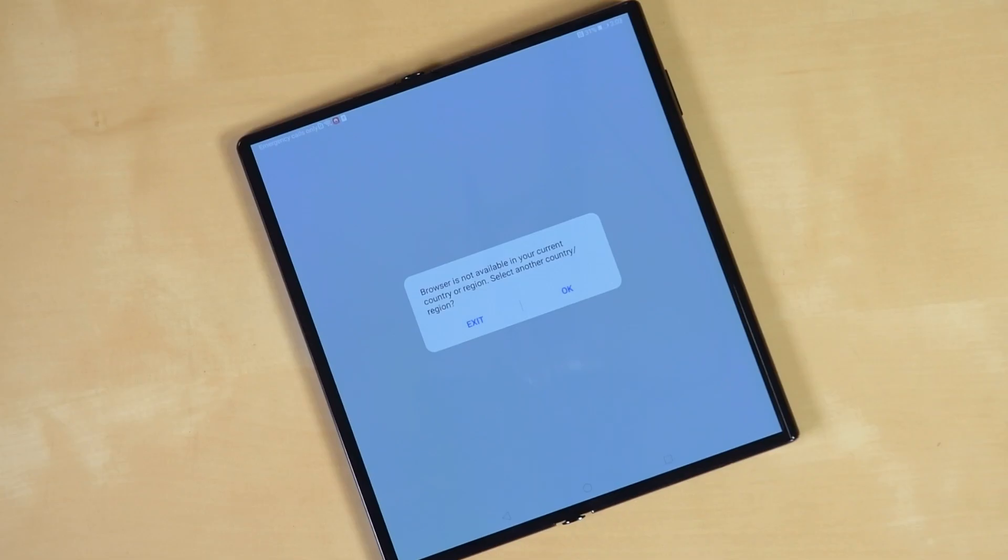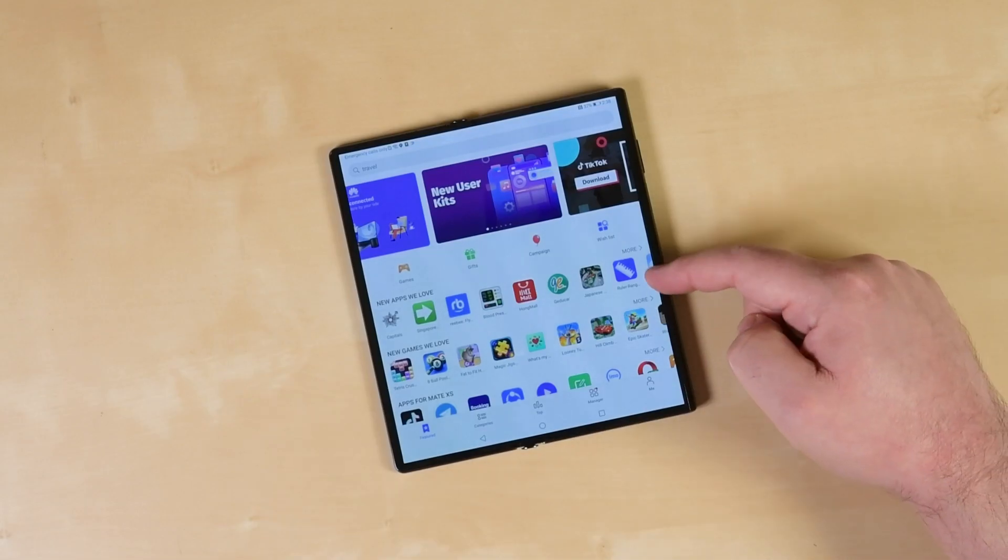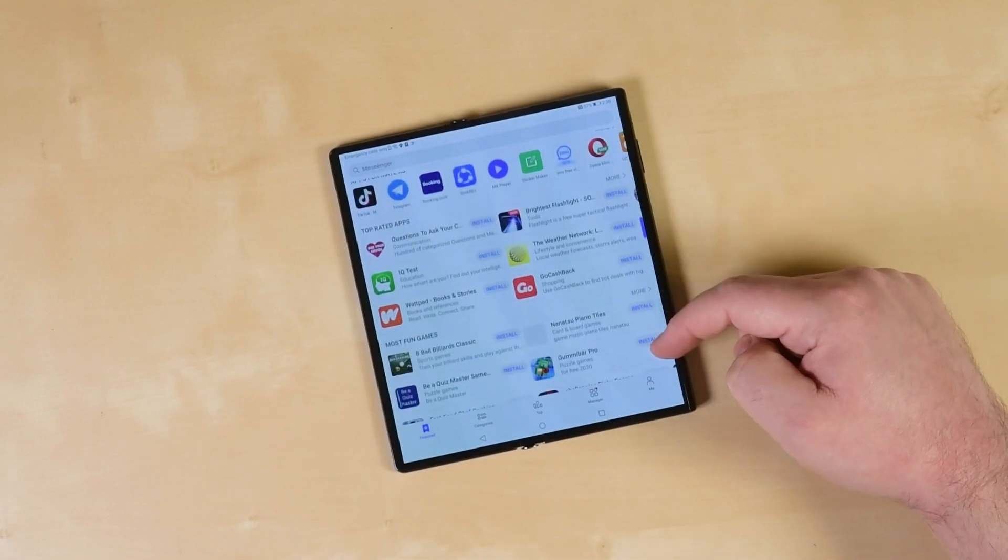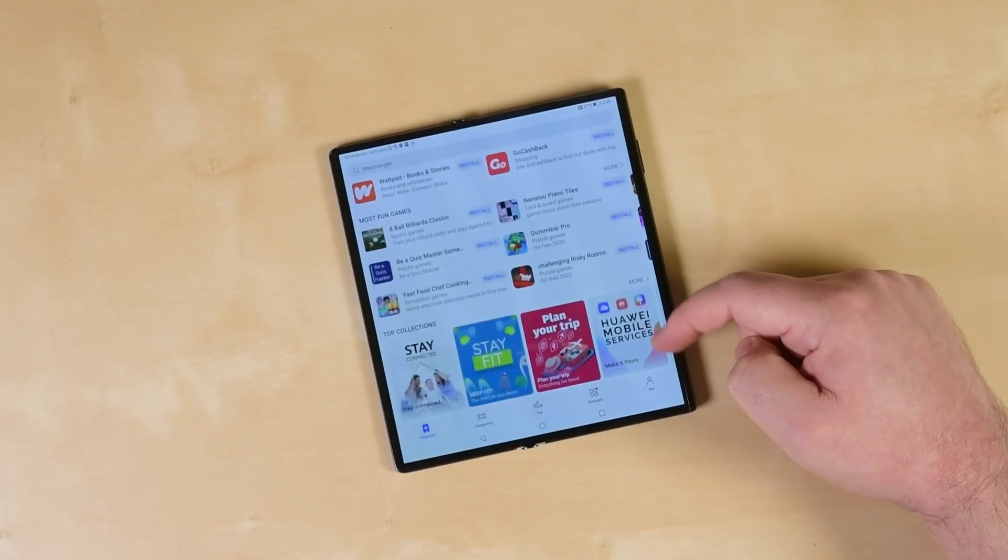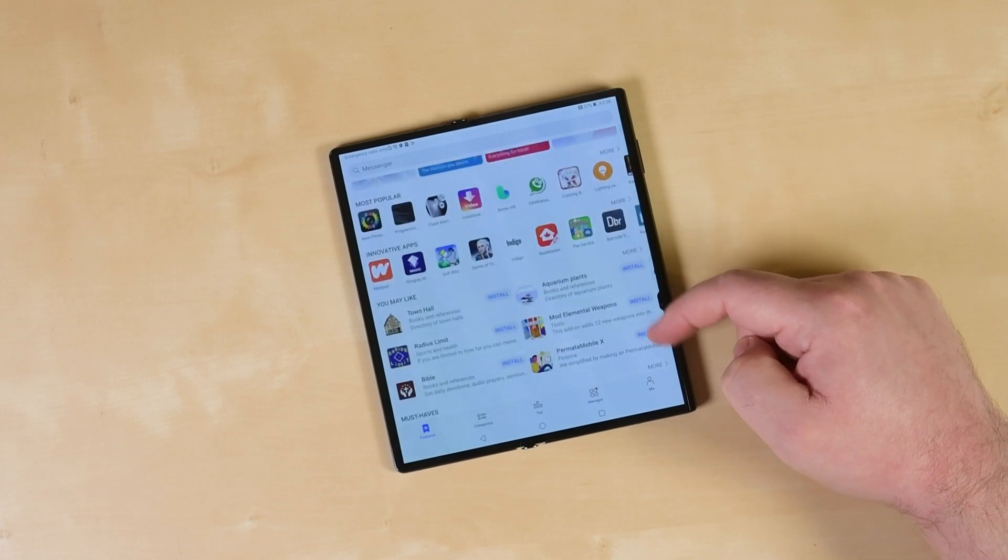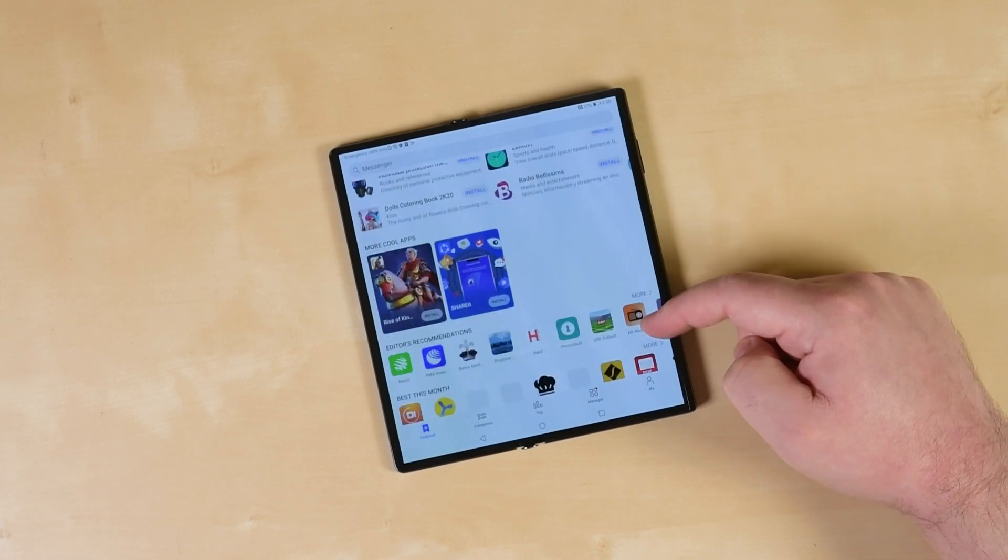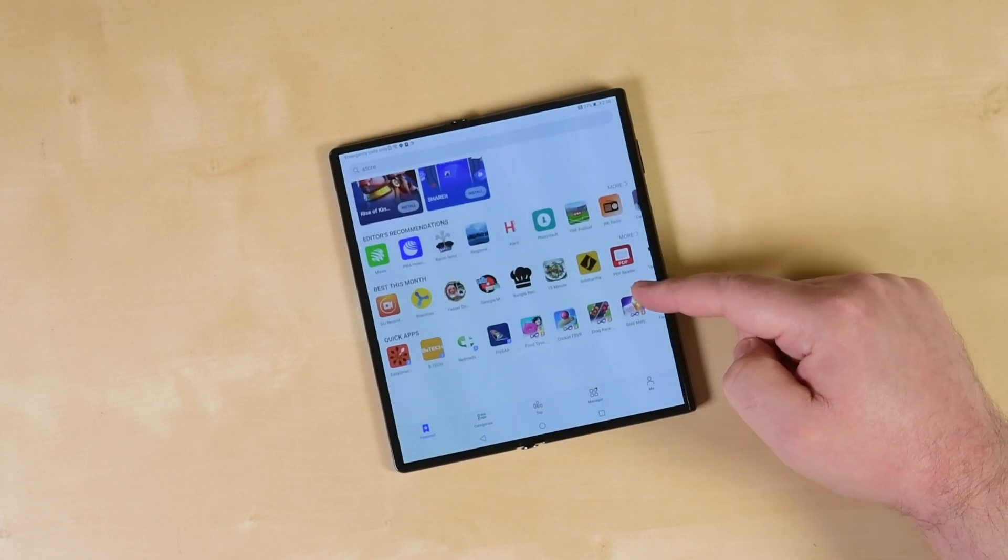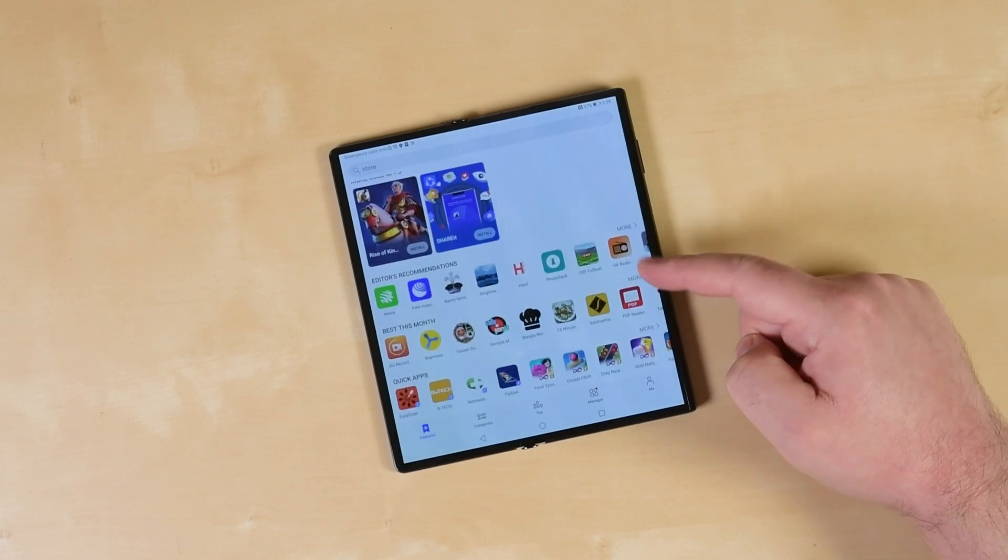The Mate XS isn't sold in the US and can't utilize any of Google's mobile services without a little hacking. Instead, Huawei has built their own suite of services, including an app gallery and mobile cloud service. No Play Store here. Let's tear it down and see what else Huawei has done to make this $2,700 foldable tick.